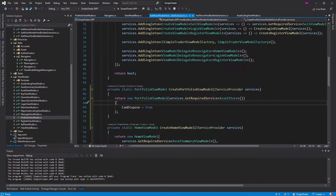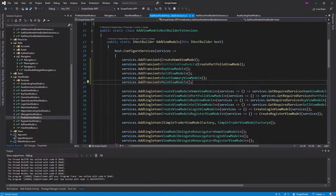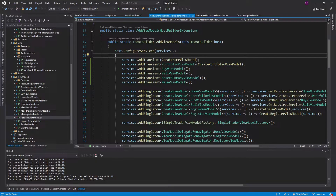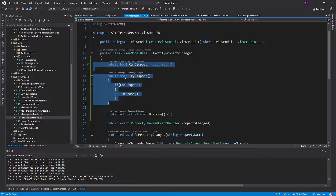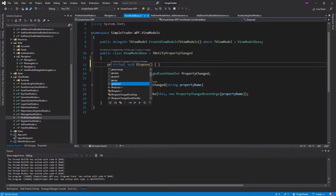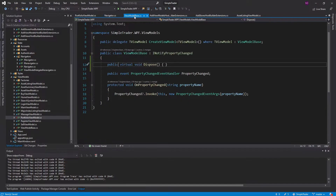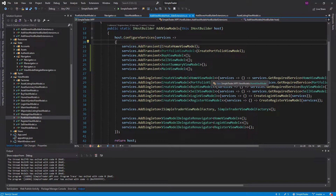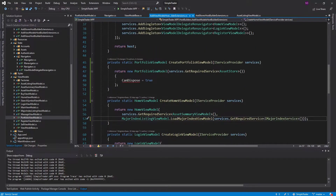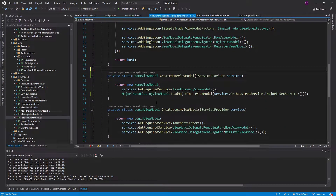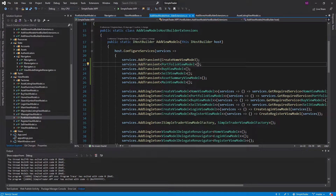So a different approach is just to make all of our view models transient. None of them are going to be singletons, which means we're constantly going to be creating and destroying these view models, which means we're always going to want dispose to run. So we're not going to do any of this tryDispose stuff. Let's get rid of all that and go back to our regular dispose, fix the overrides, remove the factory method, and just register the portfolio view model normally. Now all of our view models are transient.